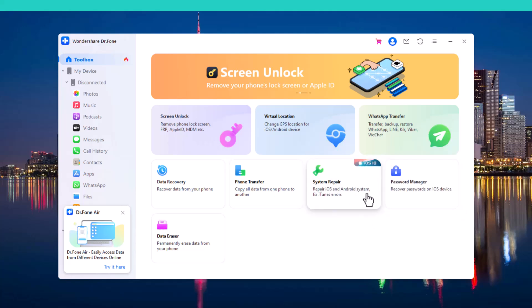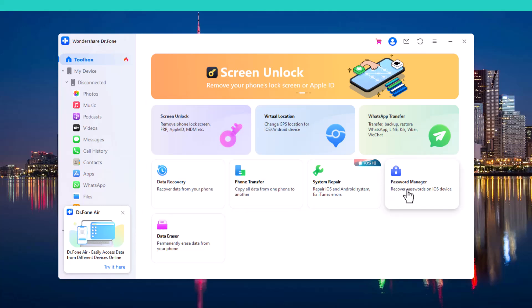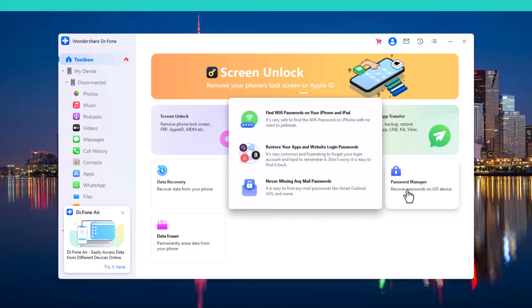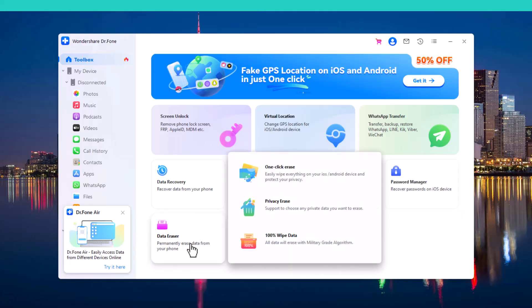The next feature is System Repair, which helps you fix various issues on your device quickly and efficiently. The next feature is Password Manager, which securely stores and manages all your passwords in one convenient location. The next feature is Data Razer, which ensures that all sensitive information on your device is permanently deleted.